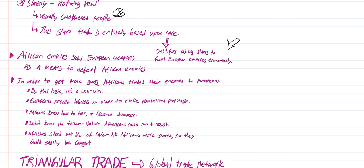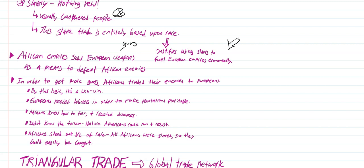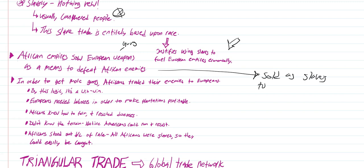Here's another thing you need to note: African empires saw European weapons as a means to defeat African enemies. This is super important. Just like you look at European history and see where Europeans fight each other all the time, African empires were looking to get an edge over other African empires. They had enemies in Africa. Africans wanted access to European weapons, in particular guns, so they could conquer their enemies. When those African empires acquired European guns, they would defeat their African enemies who would then be sold as slaves to Europeans.